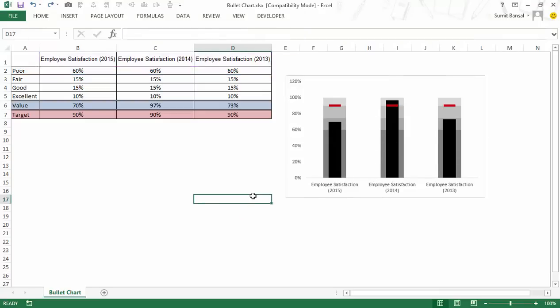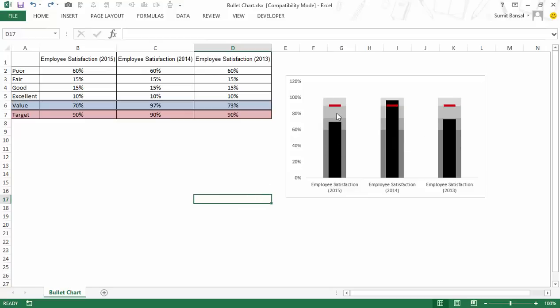A bullet chart is a very useful chart in dashboarding because a single chart gives you a lot of information. It will give you these qualitative bands, it would give you the value as well as the target value. So this is how you can create a bullet chart in Excel. I hope you found this video useful. Thank you and have a nice day.